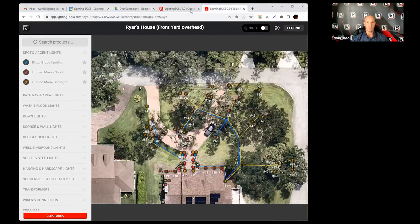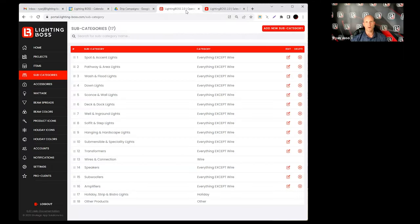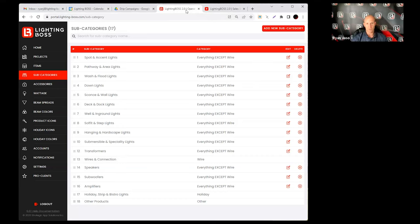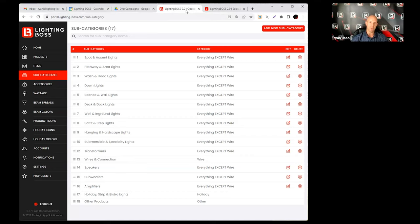Obviously we have some defaults that come with the pro version. You may never have to touch these subcategories, you may leave them exactly the way we've defaulted them and that's great. However, if you want to make some changes or additions, I want to show you how and why we do that. So if you notice, if I click on edit...